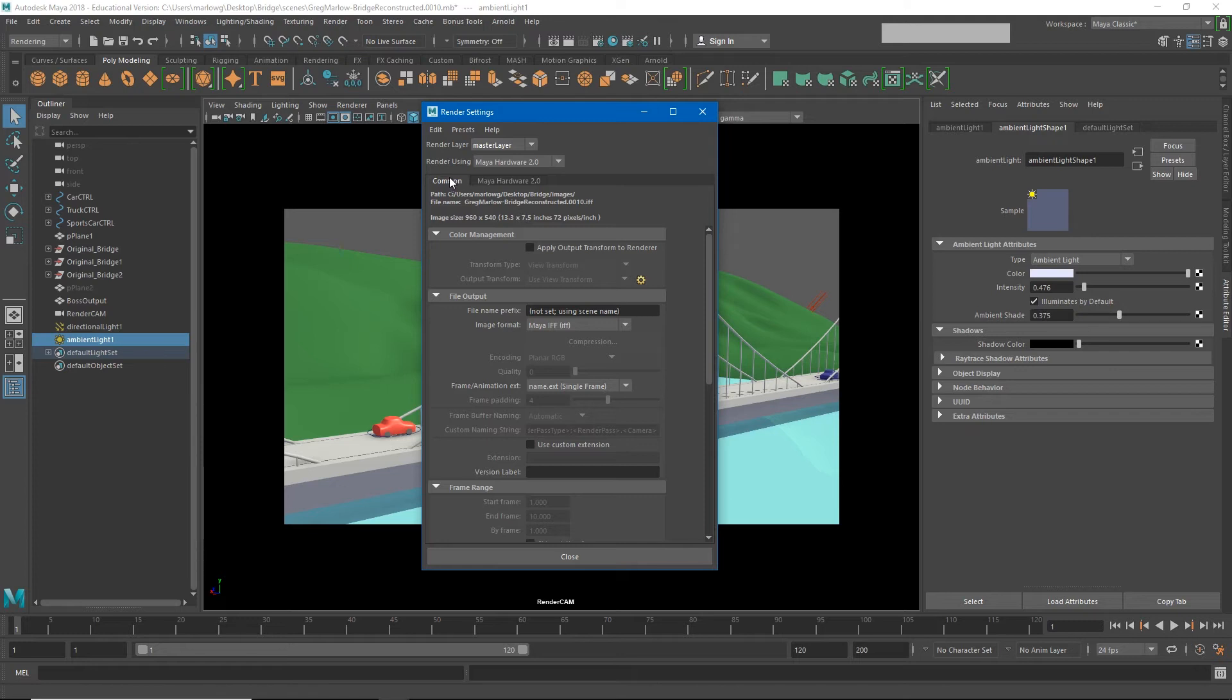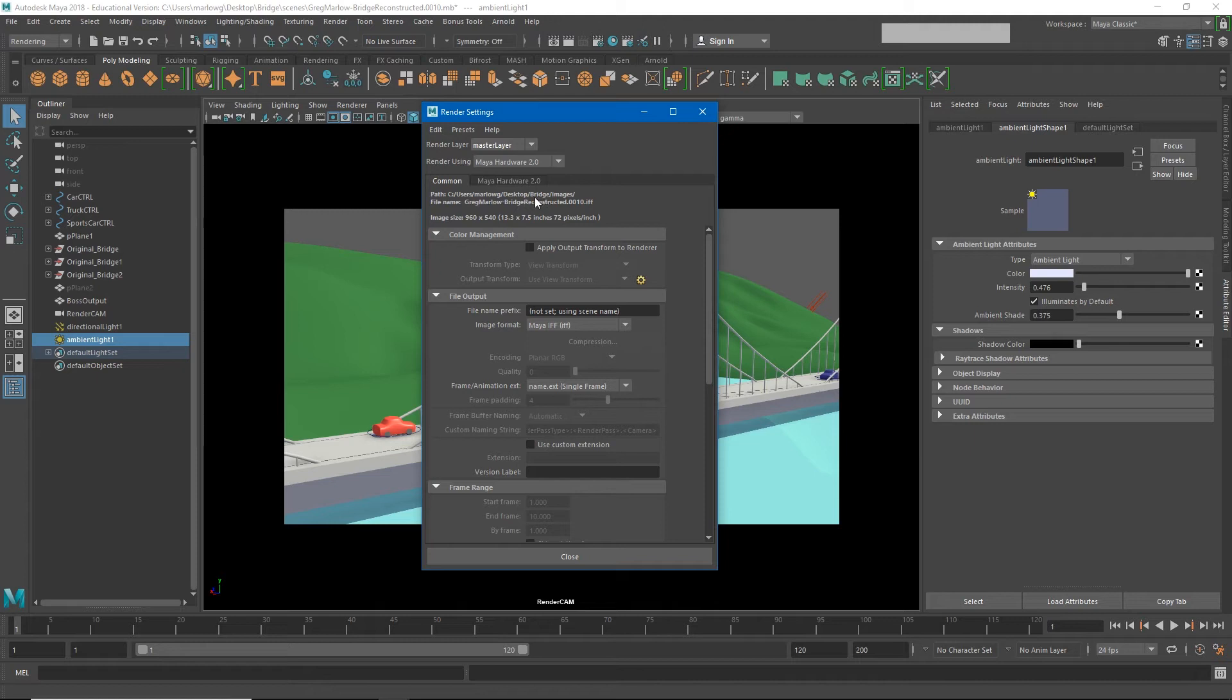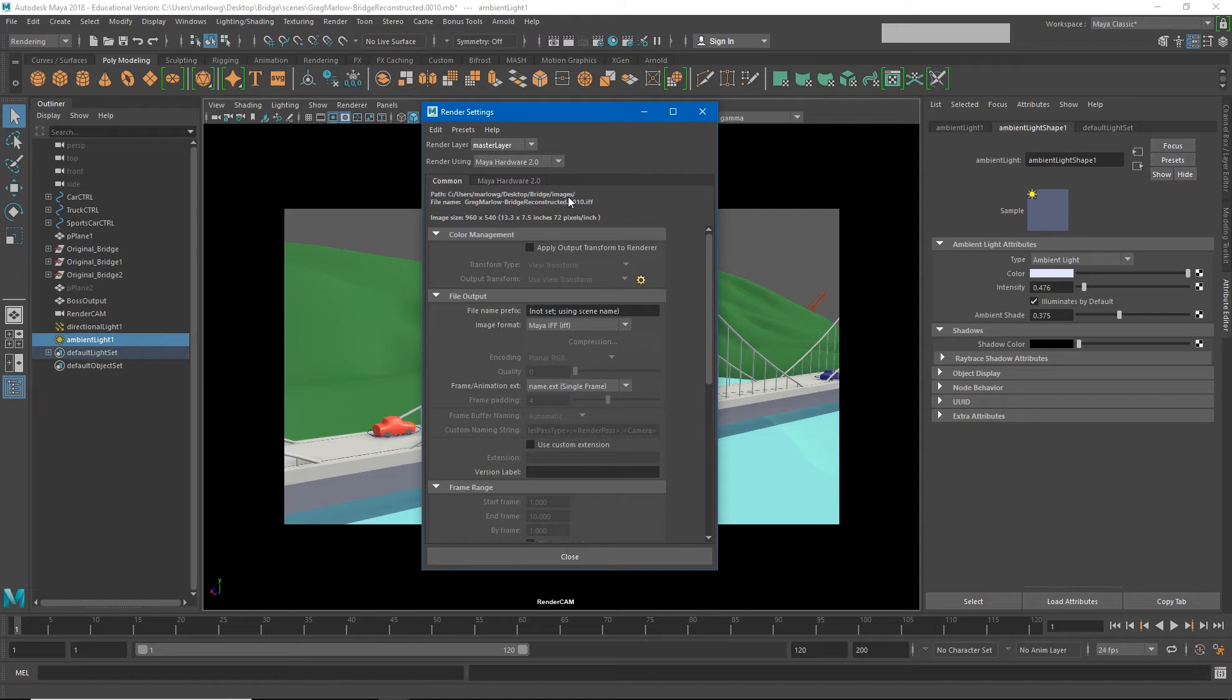You'll notice directly at the top of the common tab we have a lot of information, and this is about the image and image sequences that we're getting ready to create. The first thing you'll notice is the path in which these images are going to be created. It is under my bridge folder under the images folder. Maya knows to place the images there because we set our project earlier. If yours is pointing to a different path then you need to set your project now.